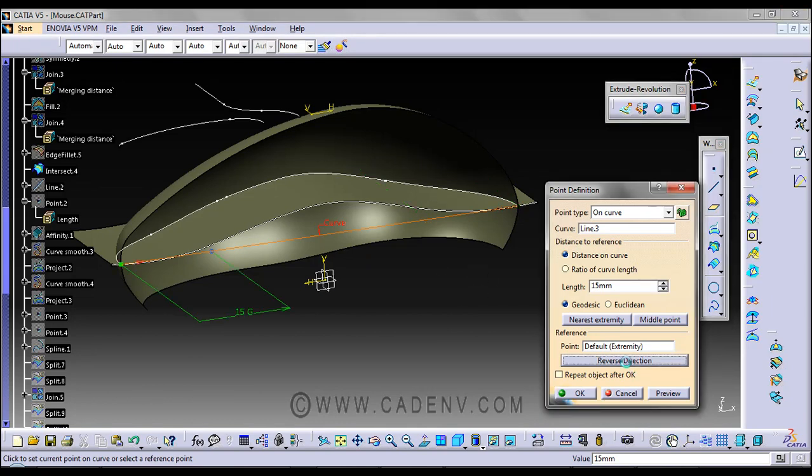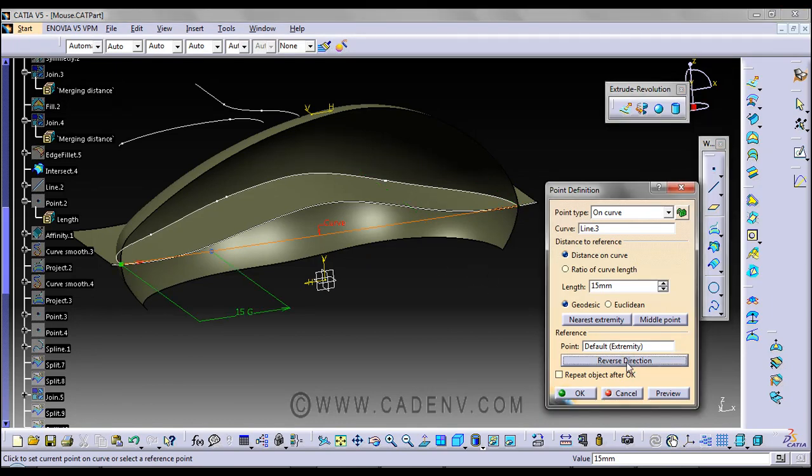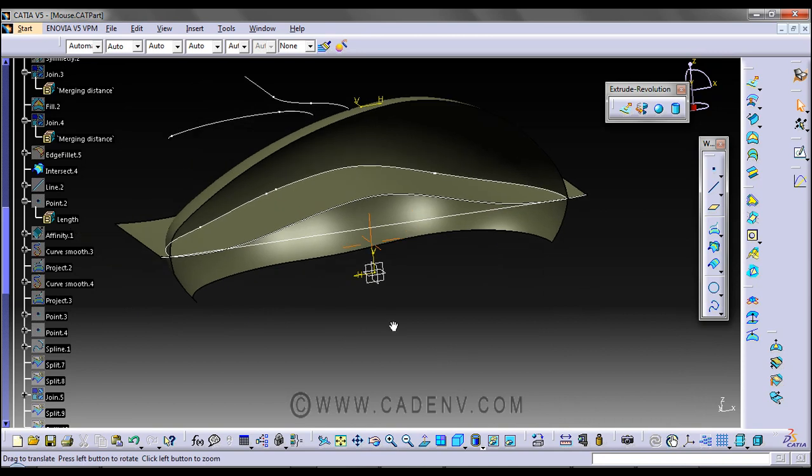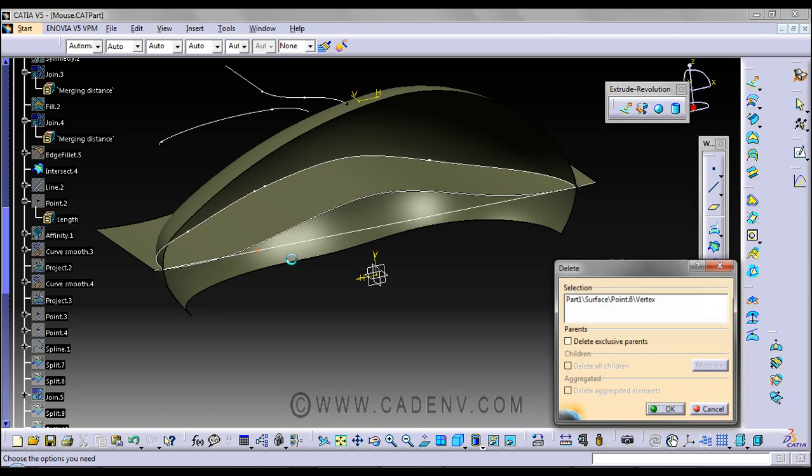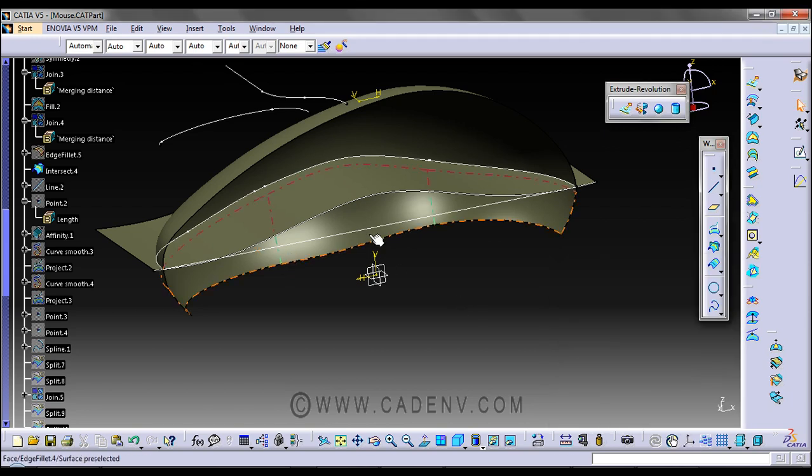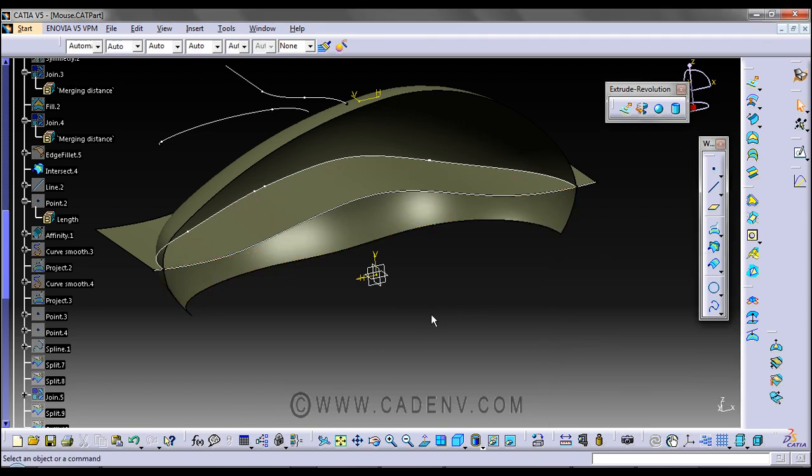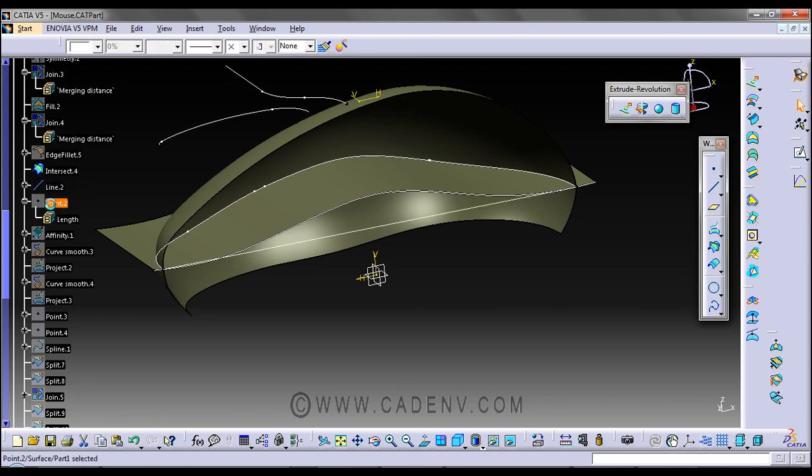Press OK. We have created the point and the line. This is the line and the point.